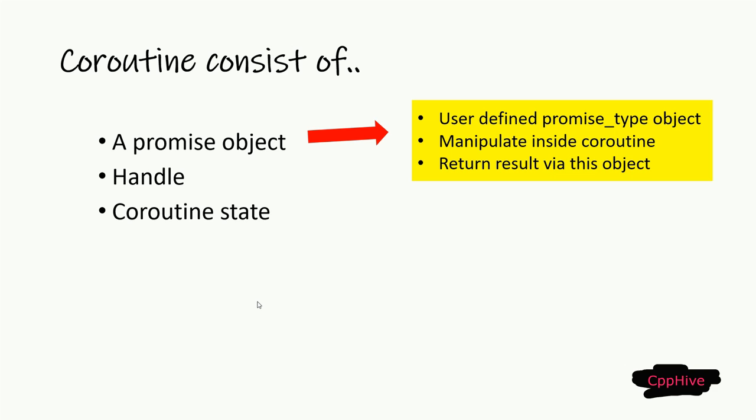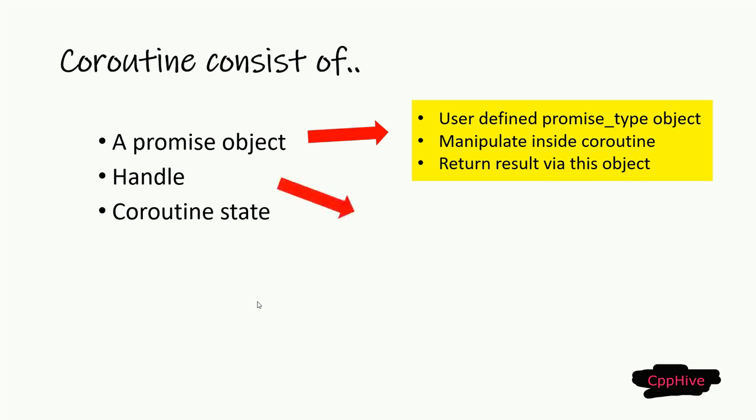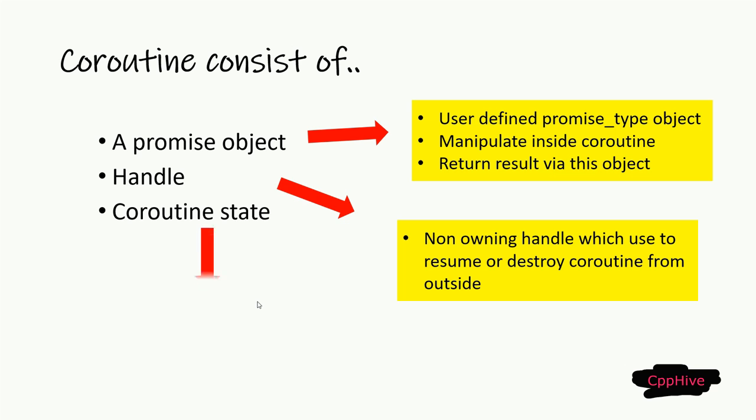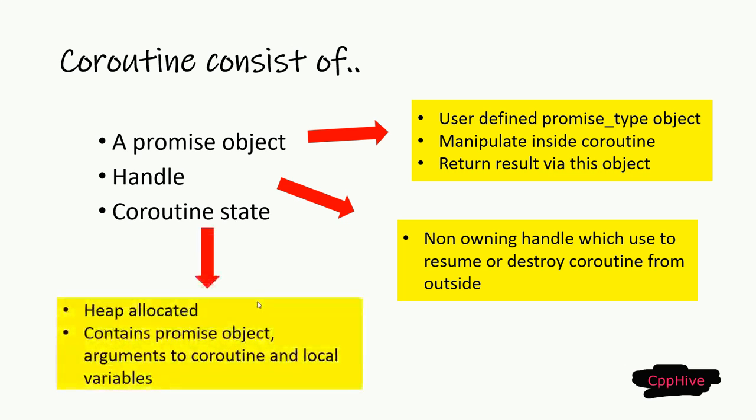This promise object is different from the promise mechanisms we discussed earlier in this course, and it is defined based on the type called promise type, which is a type defined by the developer explicitly. The coroutine handle is a non-owning handle to resume or destroy the coroutine frame from outside.